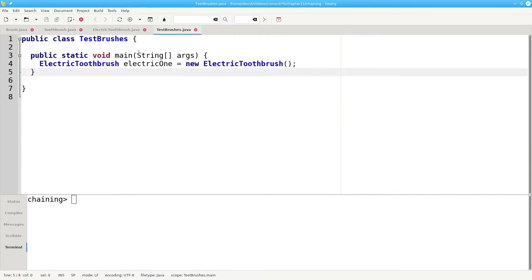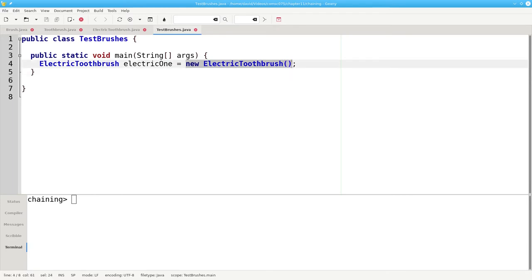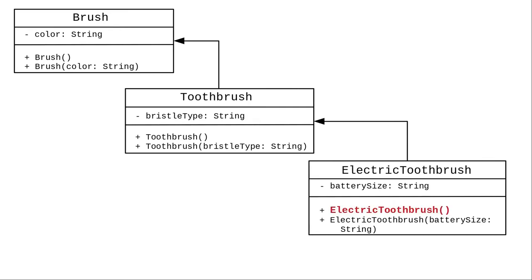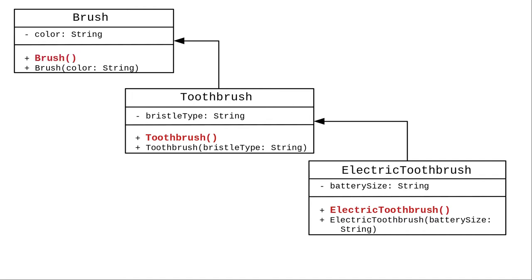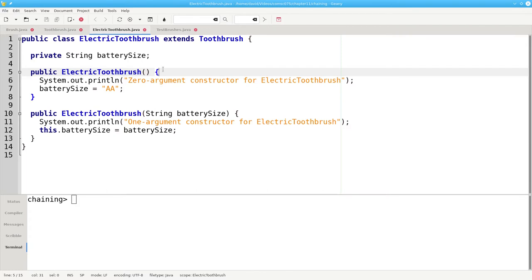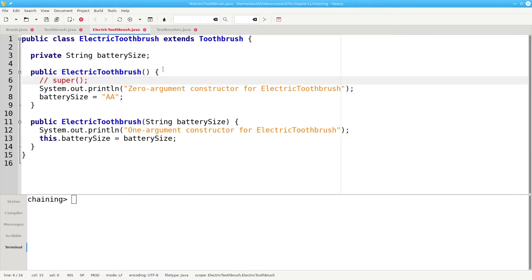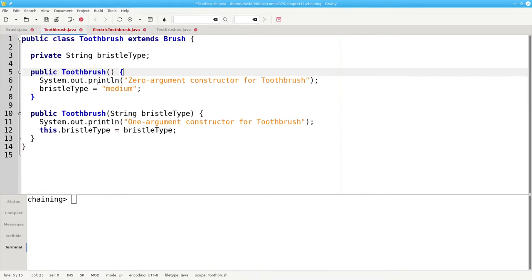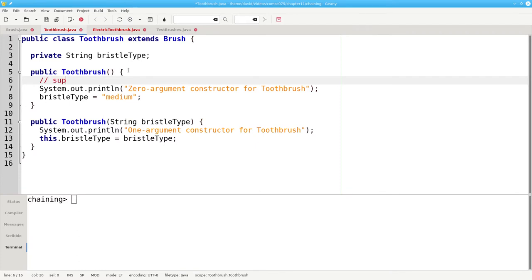What happens in TestBrushes.java when we create a new electric toothbrush? Even though I have not explicitly called the superclass constructor inside electric toothbrush, Java implicitly will call that no-argument constructor for toothbrush. Toothbrush doesn't have an explicit call, but Java implicitly calls the no-argument constructor for its superclass. This is called constructor chaining. When we call new electric toothbrush, the no-argument constructor implicitly calls the no-argument superclass constructor — that's the toothbrush — and its no-argument constructor implicitly calls its parent class's no-argument superclass constructor.